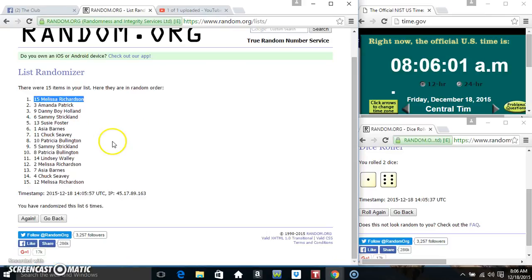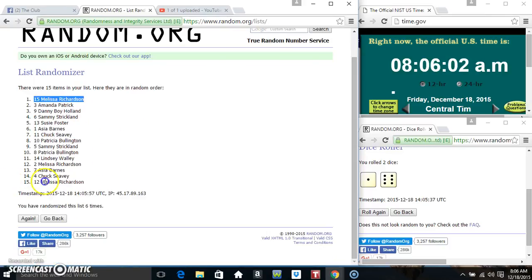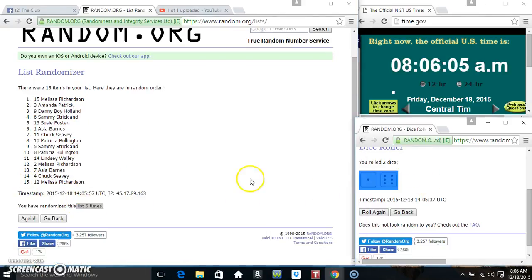15 items on the list, Miss Melissa's on top, Miss Melissa's on bottom, we've randomized 6 times, dice rolled for a 7.